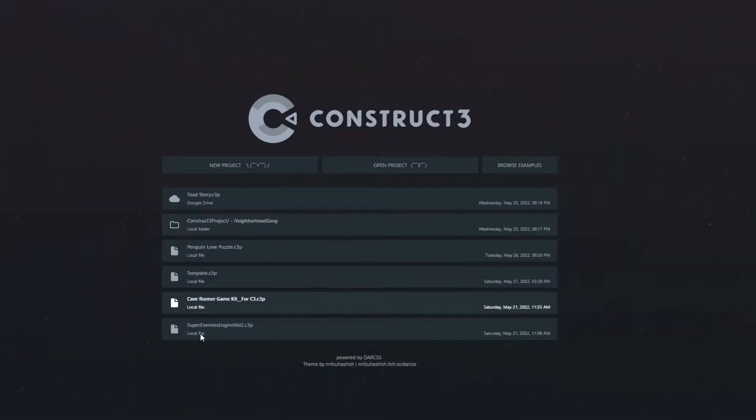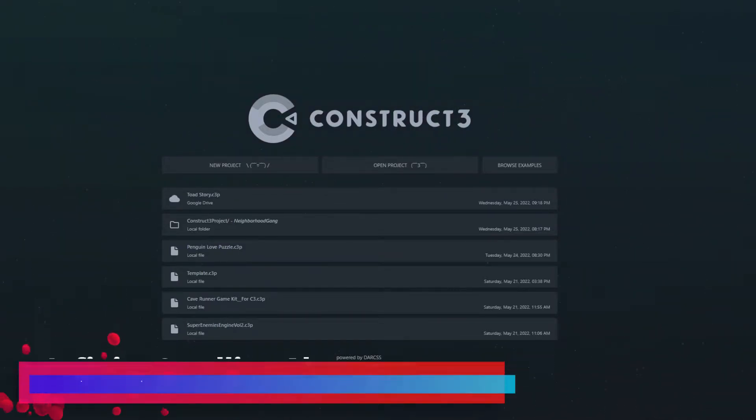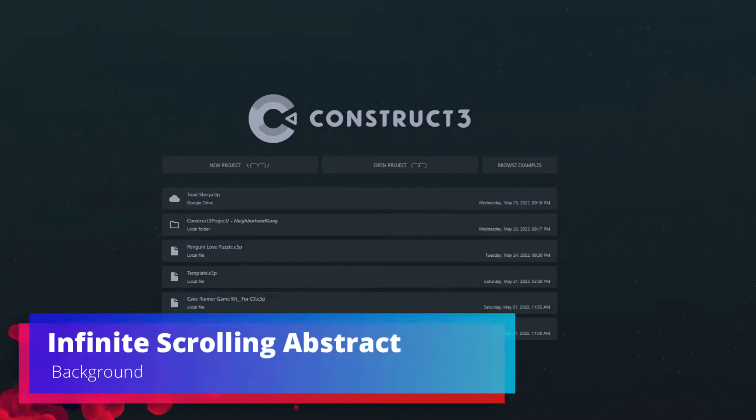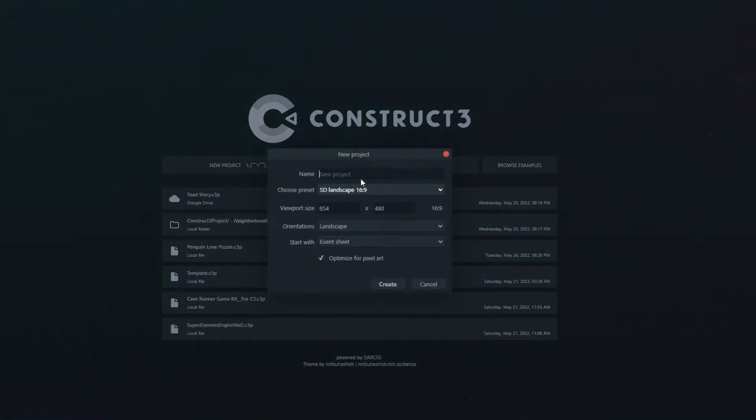Welcome everyone to this Construct 3 tutorial with Rob from Gamedev Journey. Today I'll be showing you how to make an infinite scrolling abstract background. Let's start a new project.